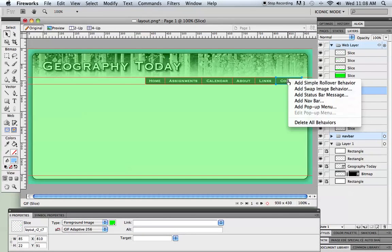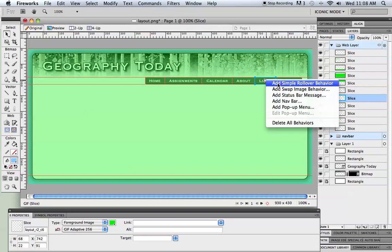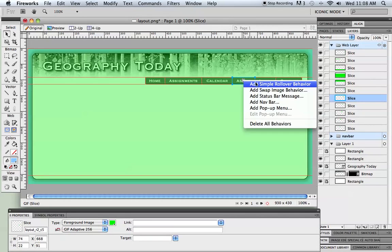I'm going to click on that and just say, hey, add the simple rollover behavior. All that does is when the mouse rolls over this slice, take what's in state one and swap it for what the image looks like in state two, which is the one with the blue text. So I'm just going to add that to each one.